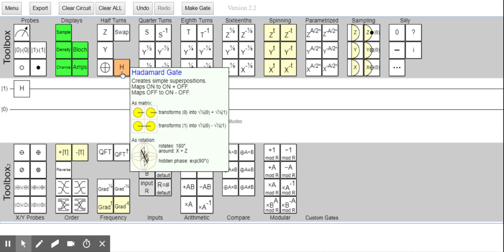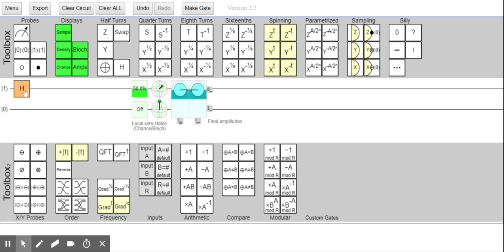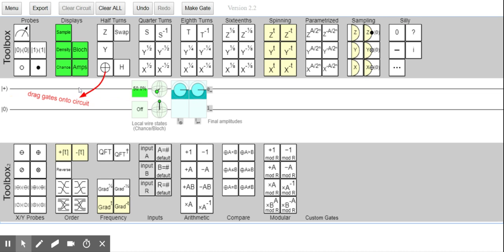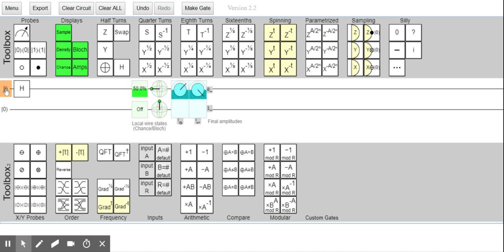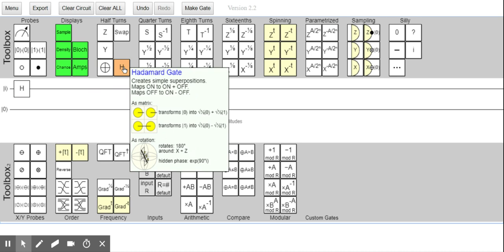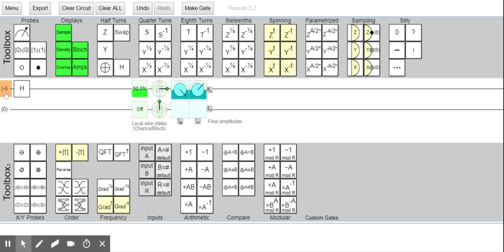It takes |1⟩ to the minus state. If you apply another Hadamard, it goes back to |1⟩. When it's a plus state, it goes back to |0⟩. When it's minus, it goes back to |1⟩. When it's |i⟩, it goes to |-i⟩. And when it's |-i⟩, it goes to |i⟩. So the Hadamard would really negate that. Interesting.